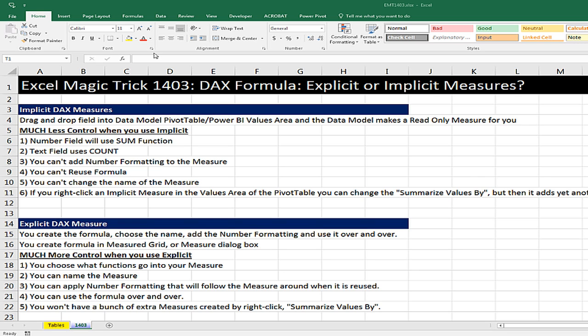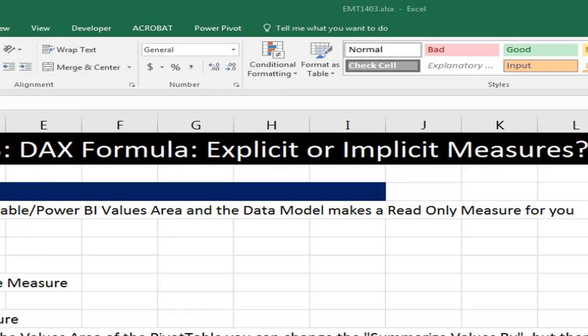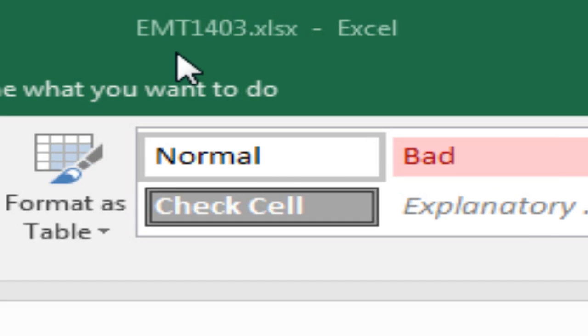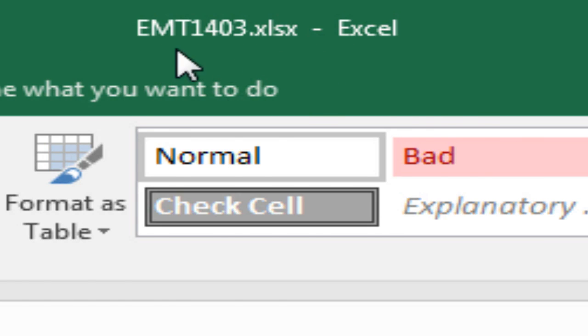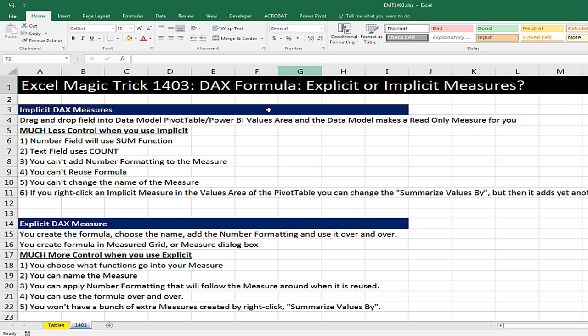Welcome to Excel Magic Trick number 1,403. If you want to download this Excel file so you can follow along, click on the link below the video. In this video, we've got to talk about DAX formulas, either for Power BI Desktop or Excel Power Pivot. We've got to talk about the difference between explicit and implicit measures.